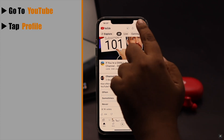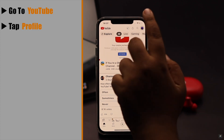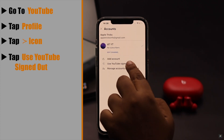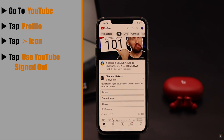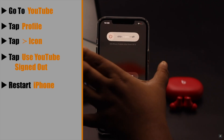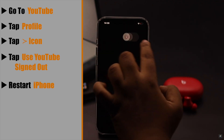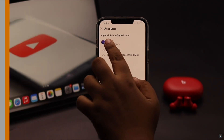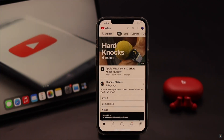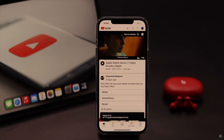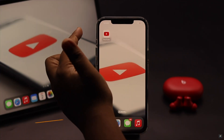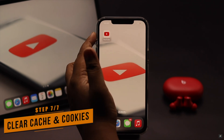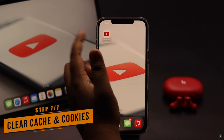If that doesn't work, it could be a problem with the app or the way you signed in. To fix it, go to YouTube, tap on your profile, tap on the arrow, and select 'Use YouTube signed out'. Restart your phone, then log back into your account and try to change your profile picture again.